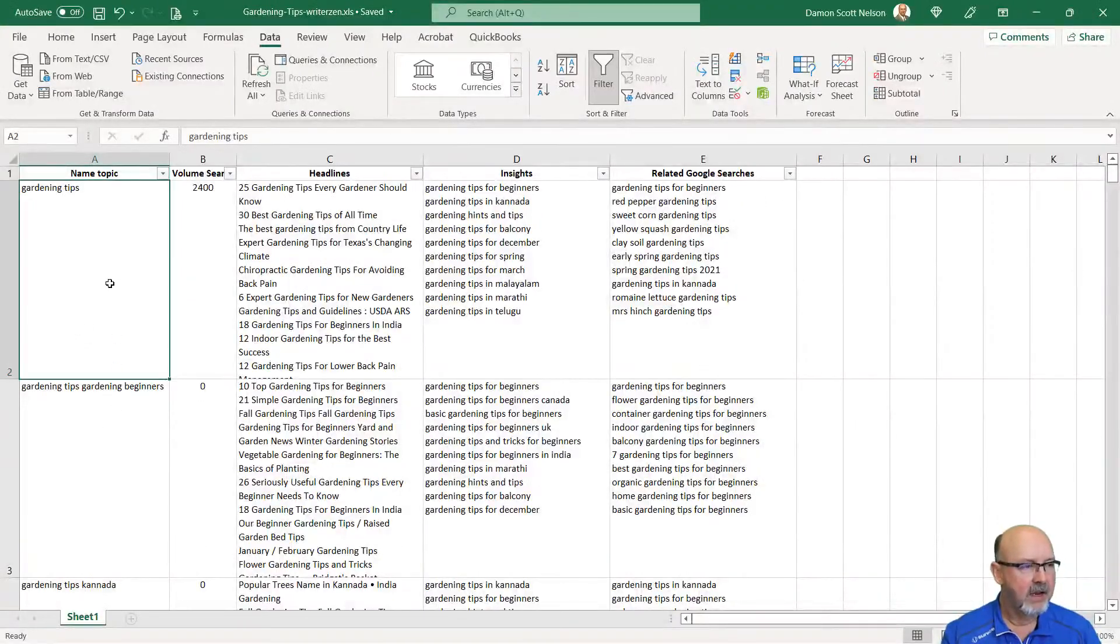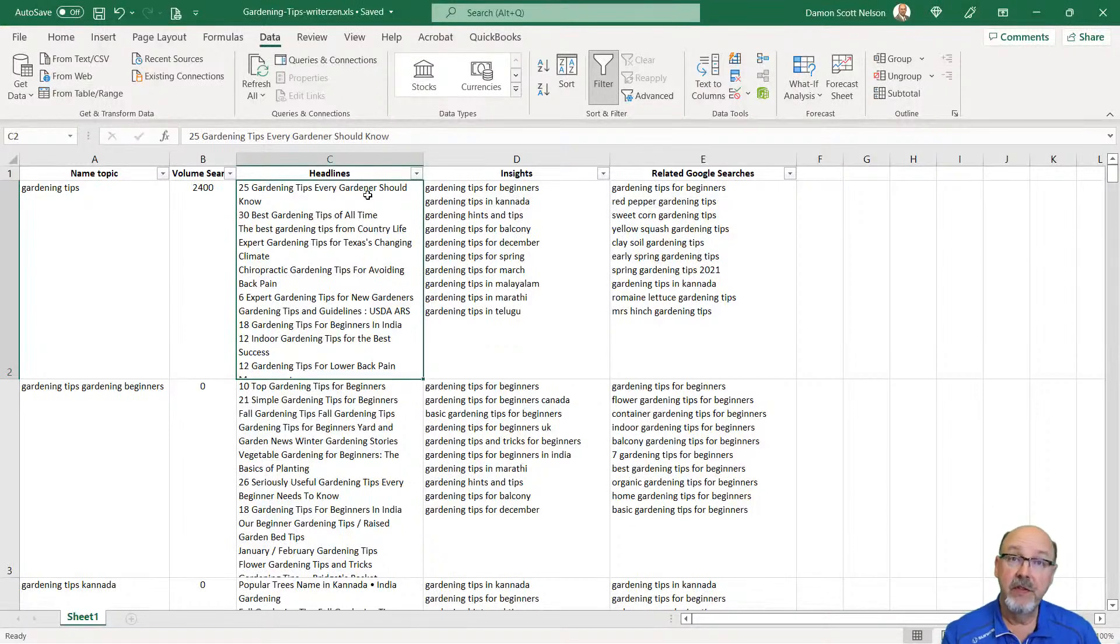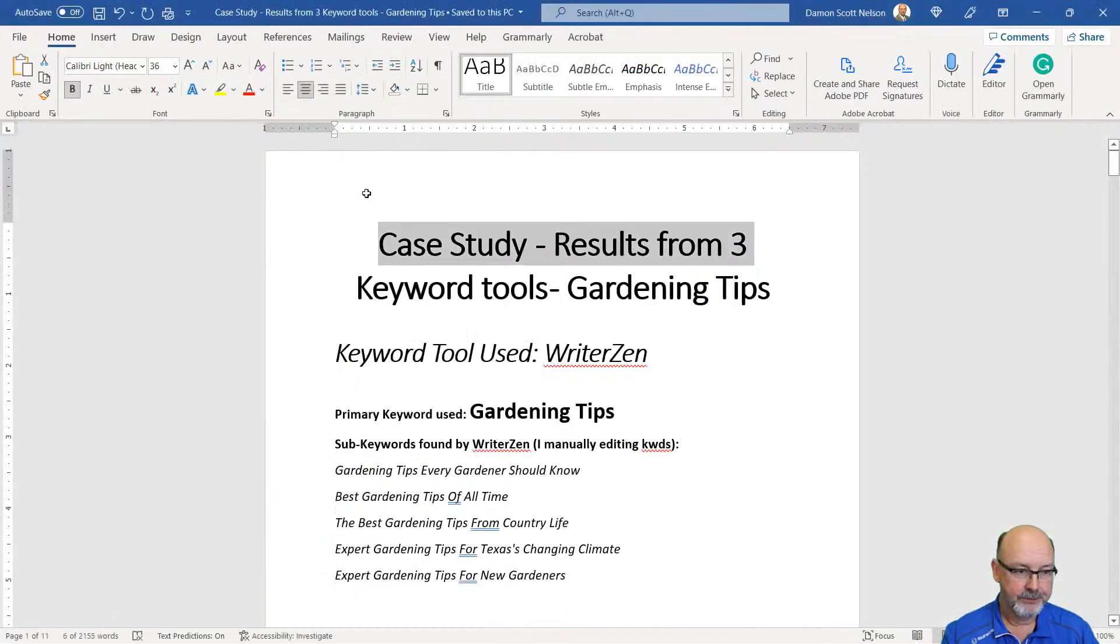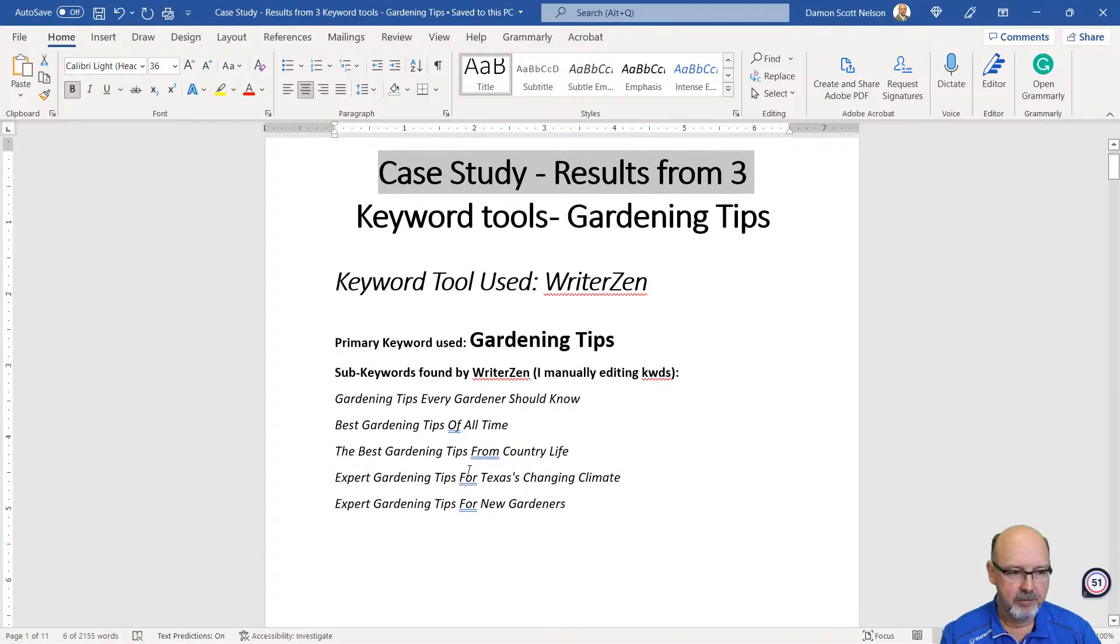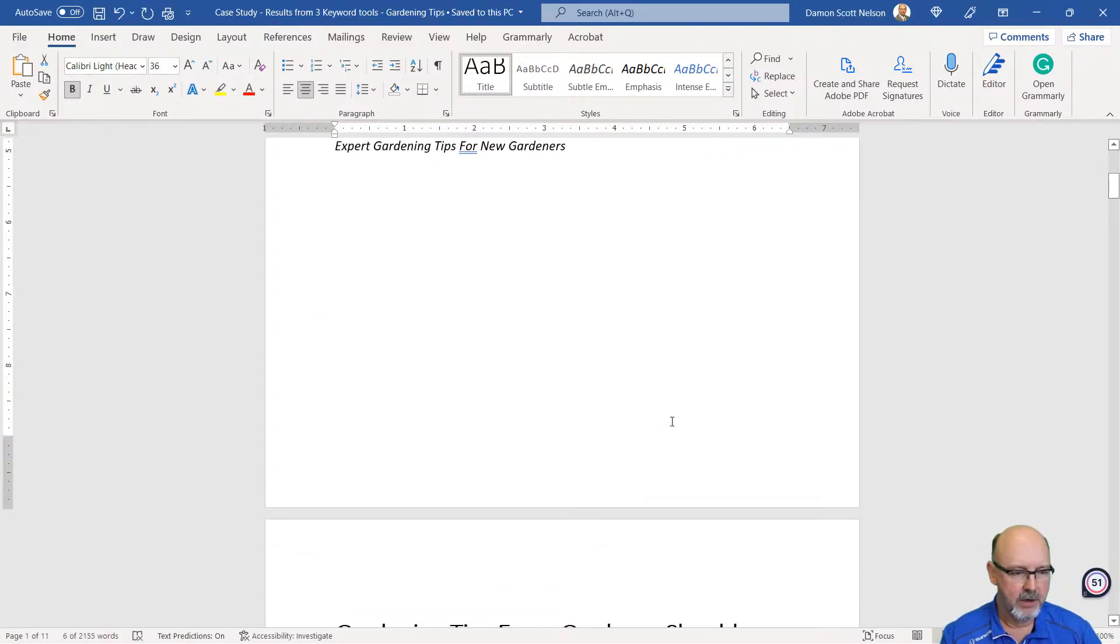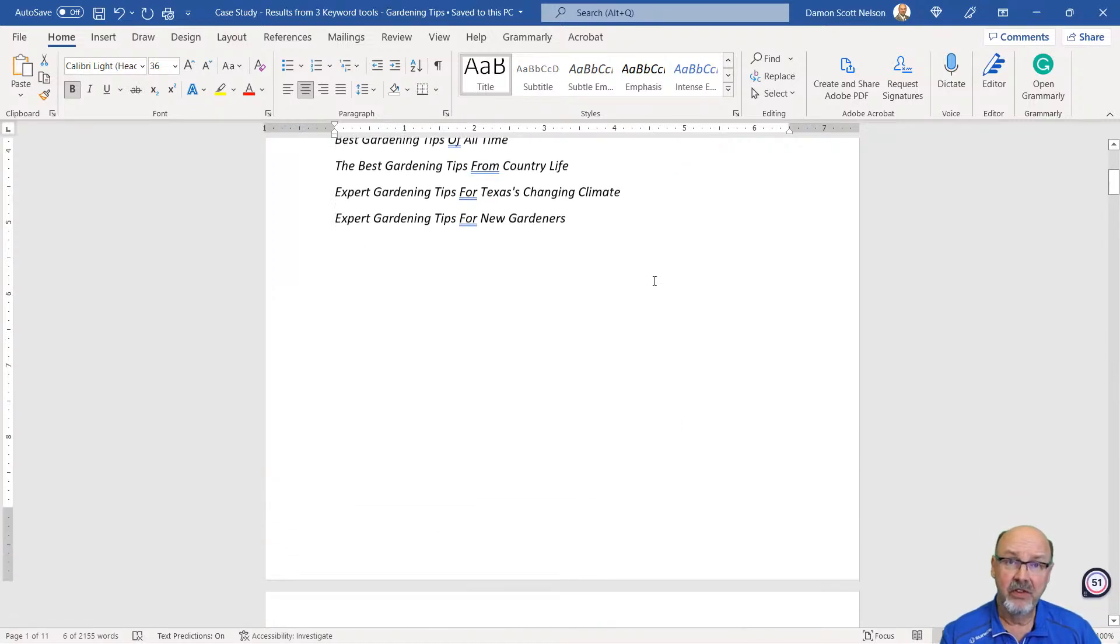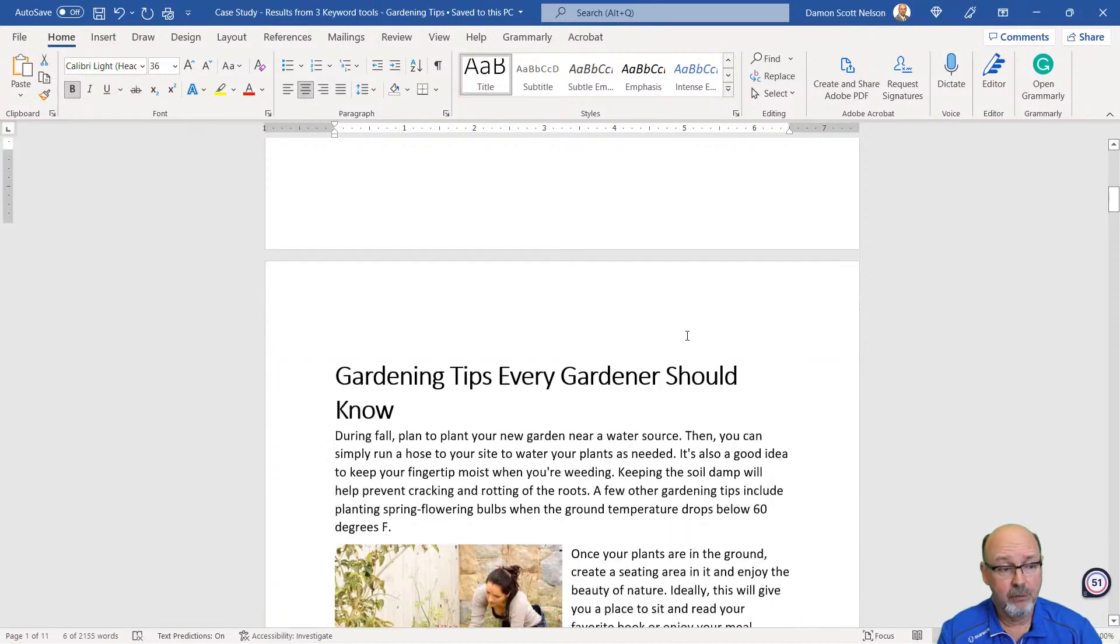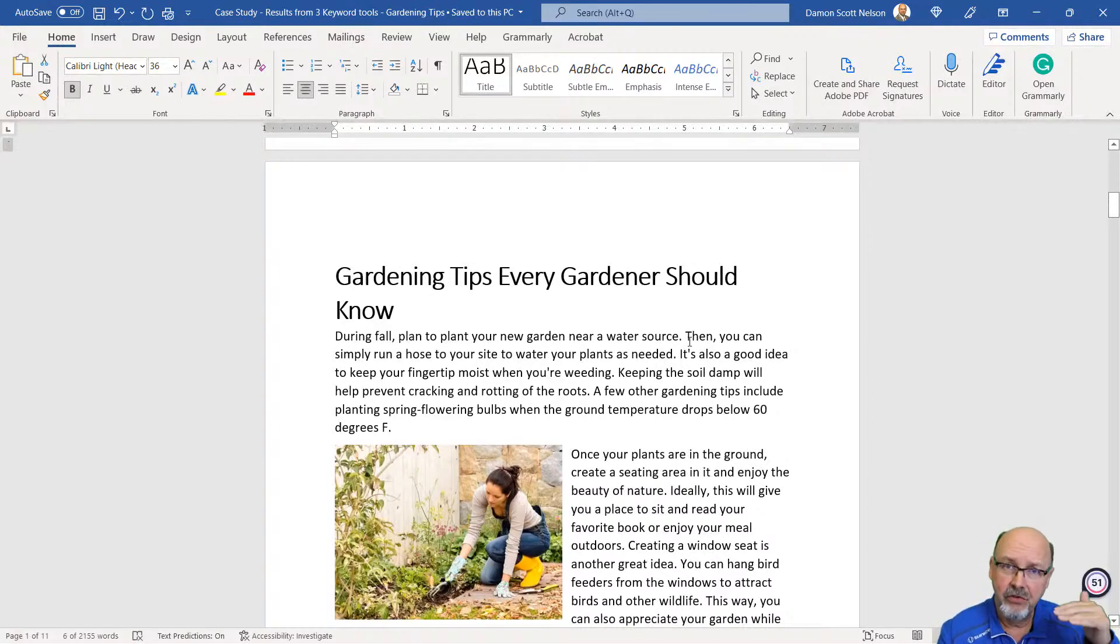I did gardening tips. I came over here and I'm using the headlines. I took the headlines and I modified them. I took the five, I took the numbers off. Here's the sub-keywords I'm using. Gardening tips, every gardener, best gardener. You can kind of see what I'm doing here. I just manually adjusted the sub-keywords and I put it into Article Forge because I wanted to show you the quality.